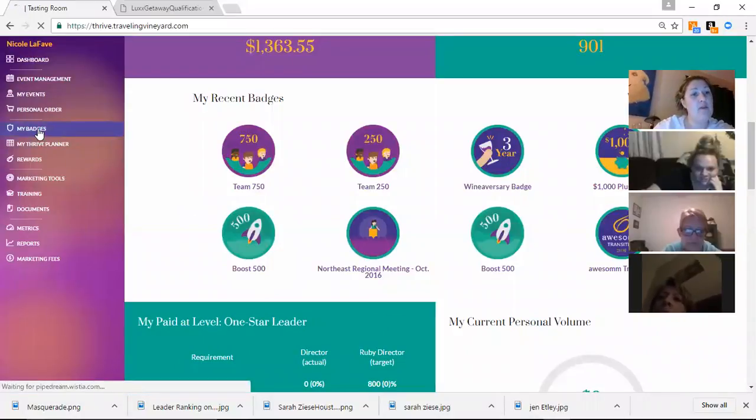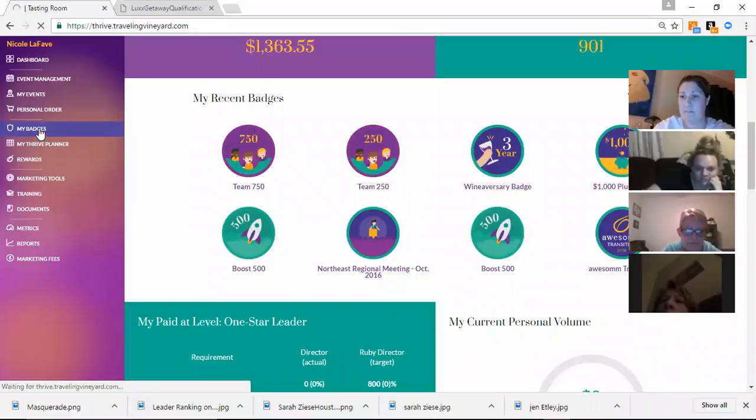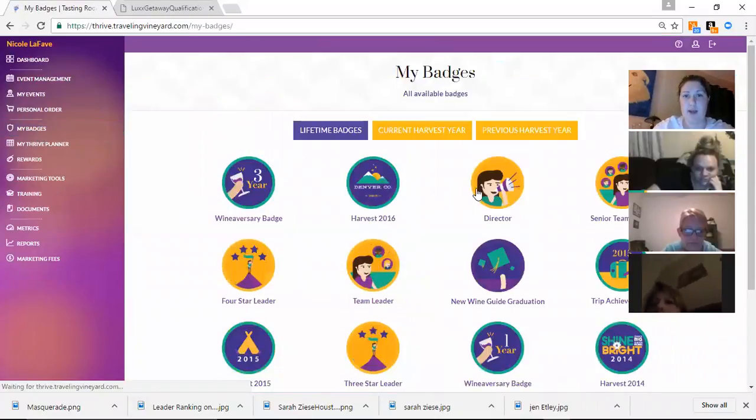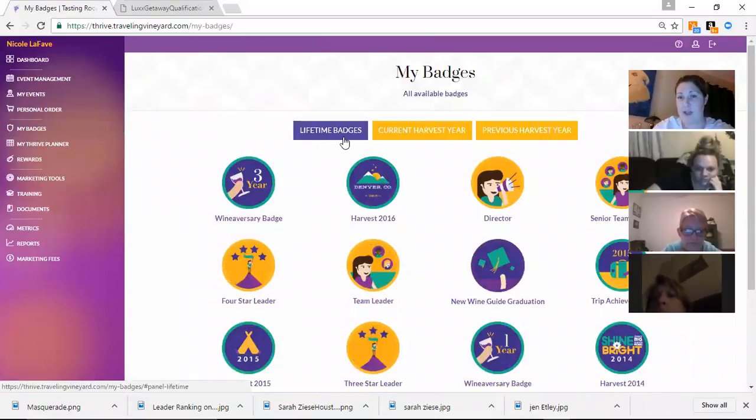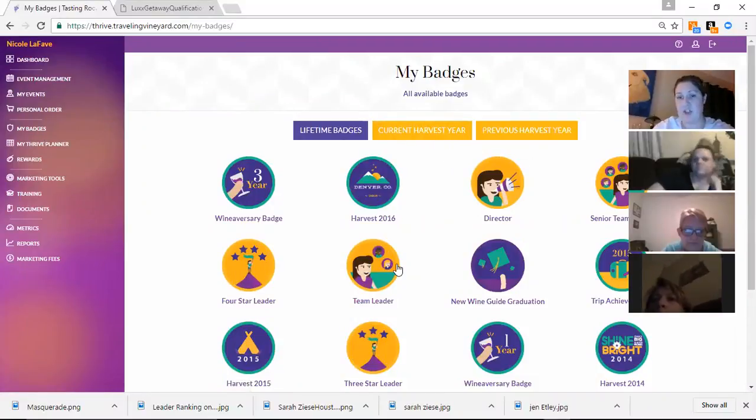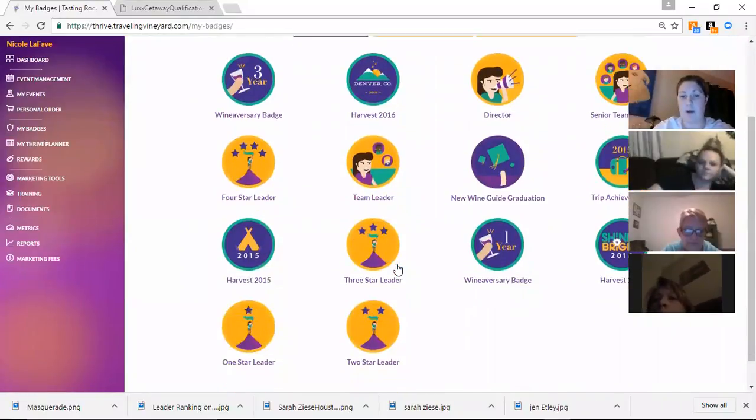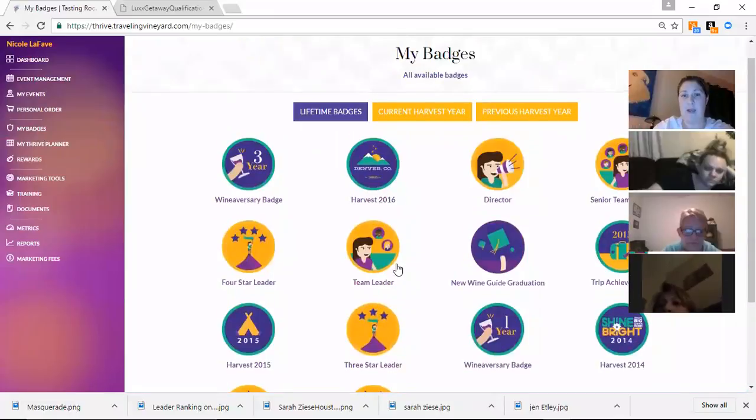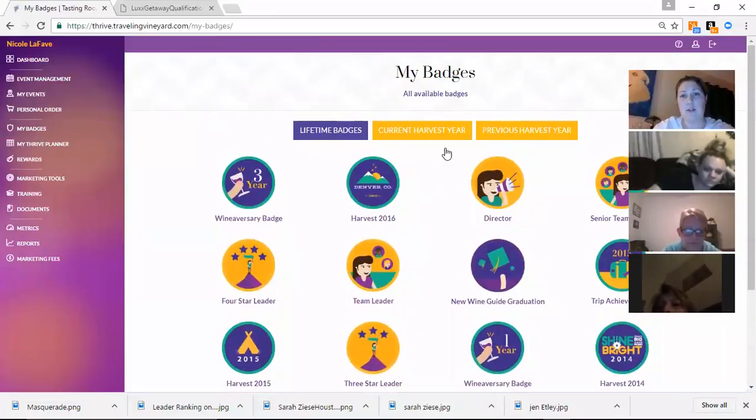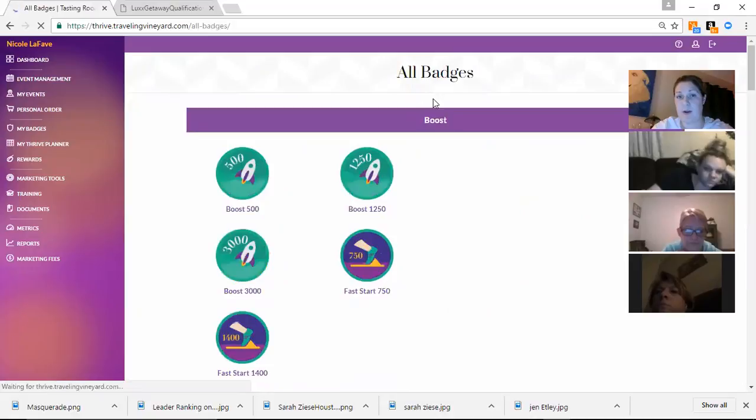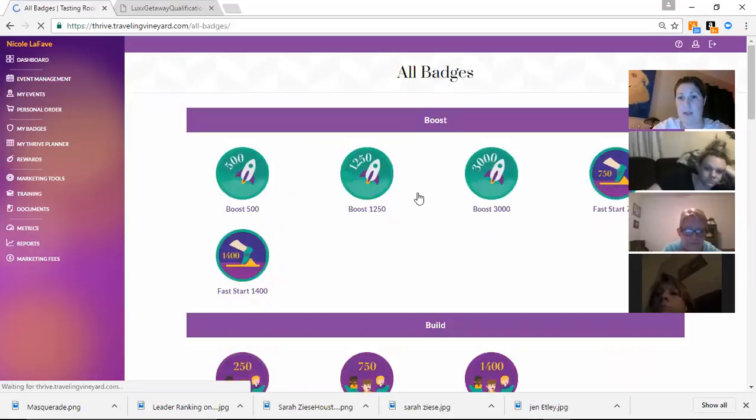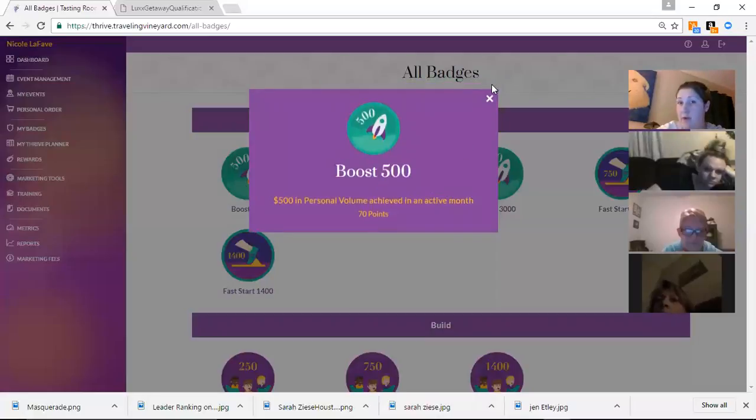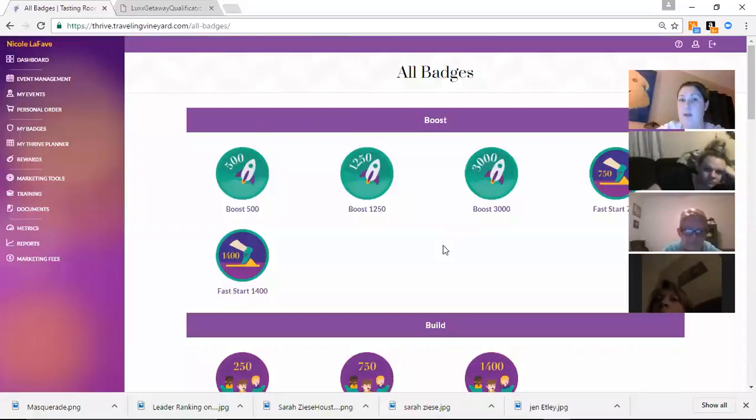At any point you guys can go into where it says my badges. And it's going to show you all your lifetime badges. Current harvest year and last harvest year will all be right in here as well. And if you want to look at all the badges and what they mean, you just click right up here. And it's going to break them down by category. And again, I believe if you click on them, they'll tell you how you earn them.